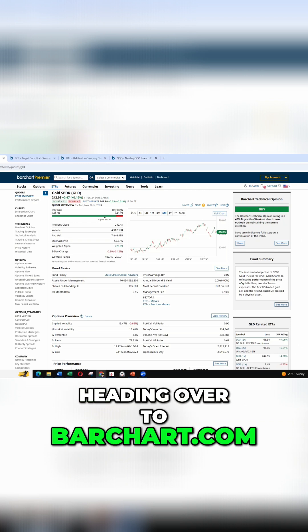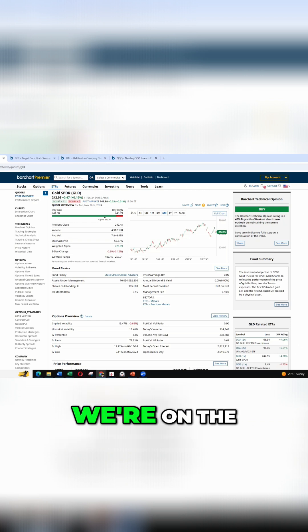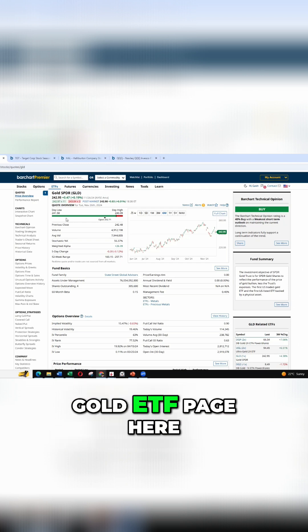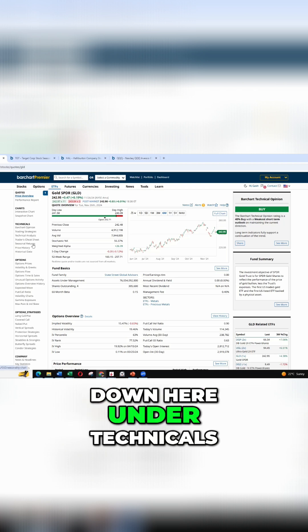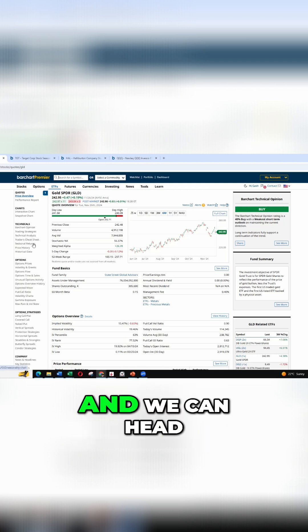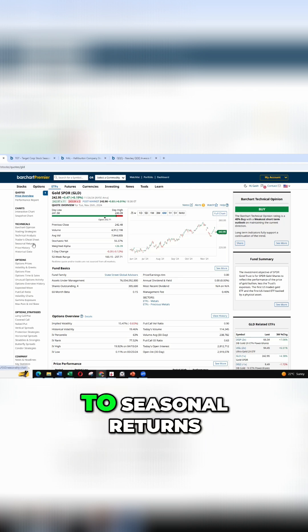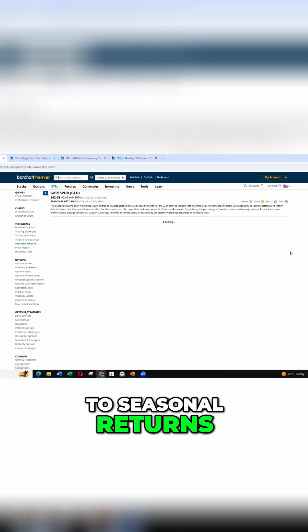So heading over to barchart.com, we're on the gold ETF page here. And if we go down here under technicals, we can head to seasonal returns.